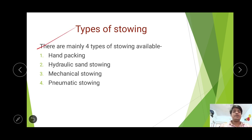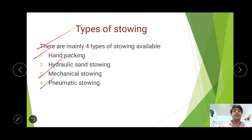What are the types of Stowing available? There are mainly four types of Stowing: hand packing, Hydraulic Sand Stowing, Mechanical Stowing, and Pneumatic Stowing. Among these, Hydraulic Sand Stowing is very much applicable and it is widely used in Indian coal mines.